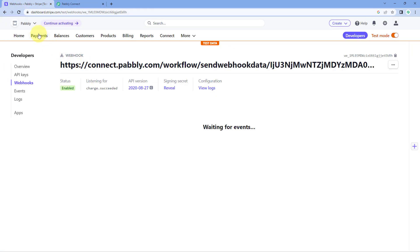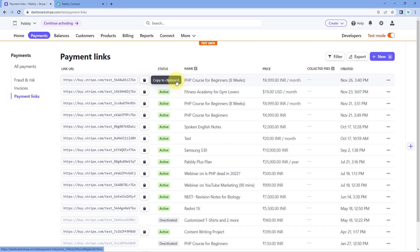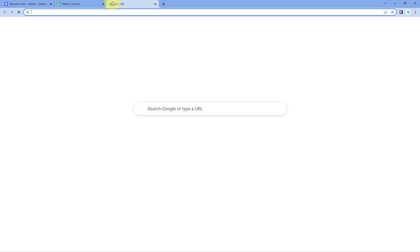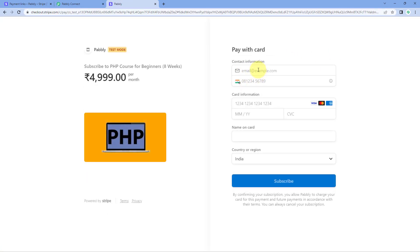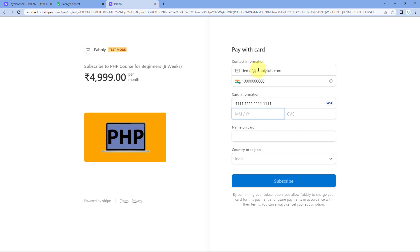Let's go to the Payment section, make a payment, and capture a response. Here I have a payment link for a PHP course for beginners. Let's copy this link, open a new tab, and paste it. Now let's enter the details of a dummy user — name, email address, mobile number — and then add the card information including CVV, name on card (for example, 'dummy user'), and country as India.